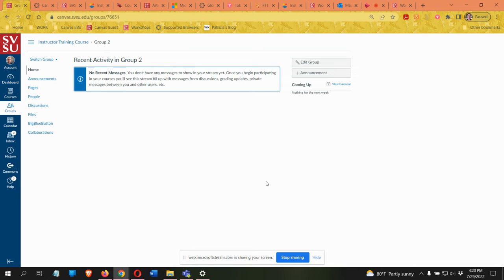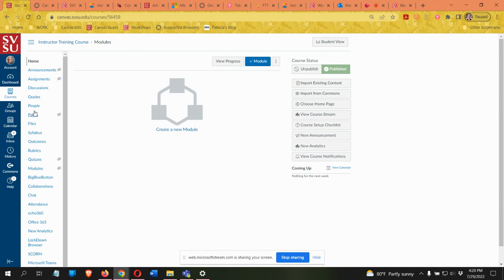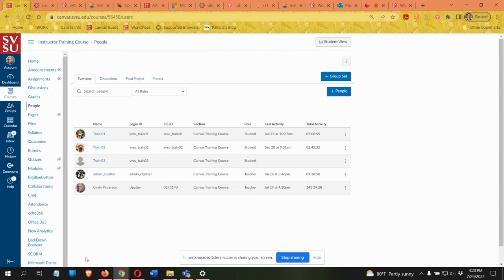To get back to the main course, click on the course title — in this case 'Instructor Training' — and you go back into the course. For students it's even easier because they will have a 'Groups' button on the left-hand side if they're a member of a group. They can click on that button, see all the groups they're a member of, and access their group that way.